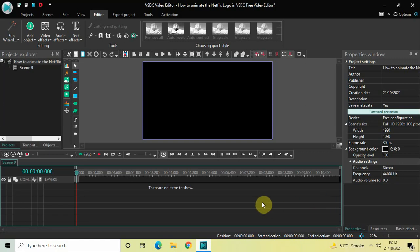Hey guys, welcome back to Next Gen Blog. In this video I want to show you how you can animate the Netflix logo in VSTC free video editor. I've been working on this side project for the past couple of days and I wanted to share what new I've learned. By the end of this tutorial you will be better prepared to create your own unique logo in VSTC free video editor. So without further delay, let's get started.